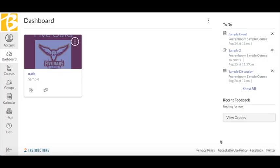Canvas notifications will keep you informed about changes to your courses, including assignments, events, and feedback or grades on assignments.